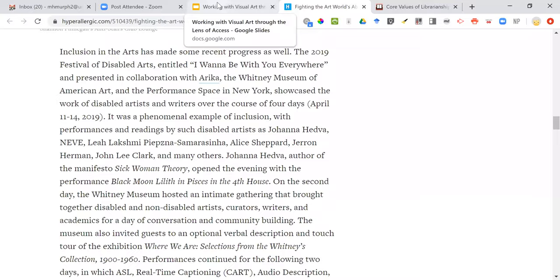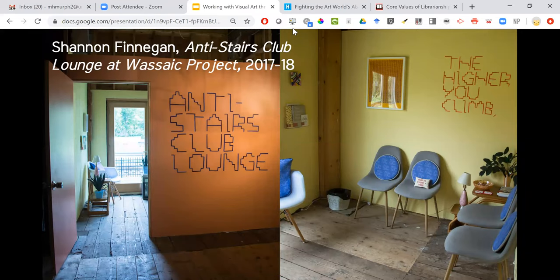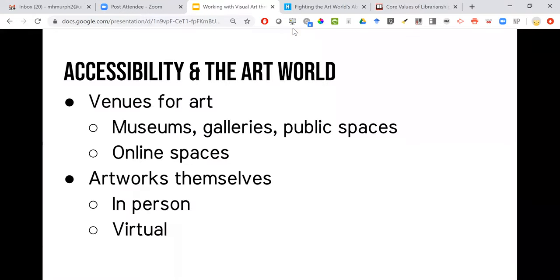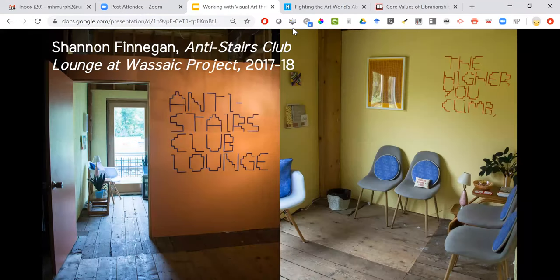So this is one thread of conversation — 'this exhibition has asked me to stand for too long, sit if you agree' — the Museum Benches raising awareness about the lack of accessibility of museums and galleries, which are really designed for people to be standing and walking for a long time. There's a lack of seating and it's not meant to be comfortable. This is a criticism of that, and then there's more criticism of the inaccessibility of spaces, particularly around mobility.